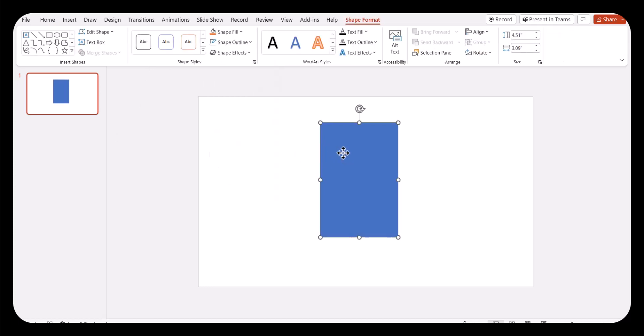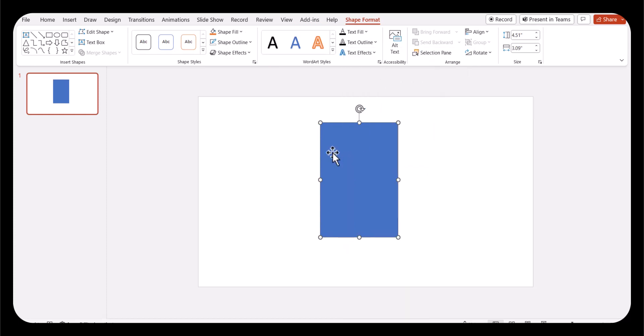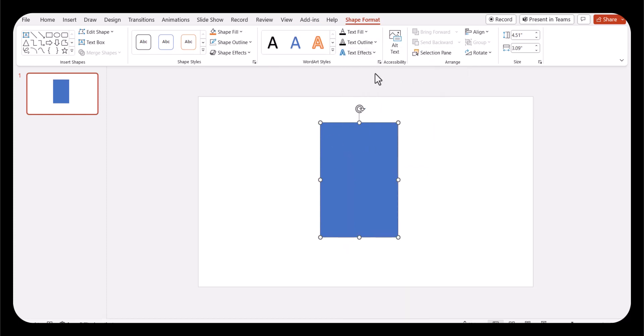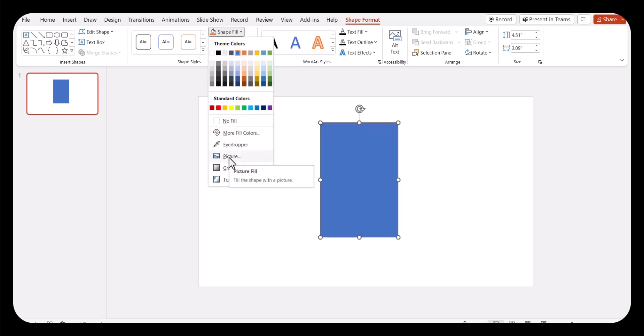The next thing we're going to do is fill it with a picture. This is a really critical step. Go up to shape fill, click the down arrow, and we are going to fill it with a picture.